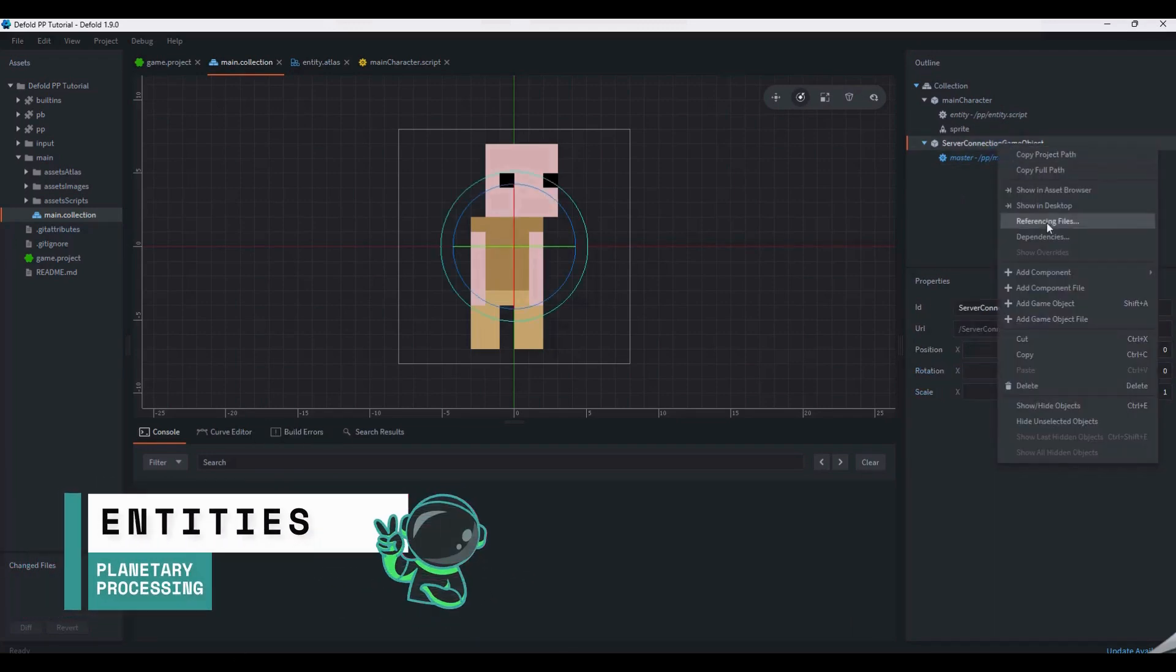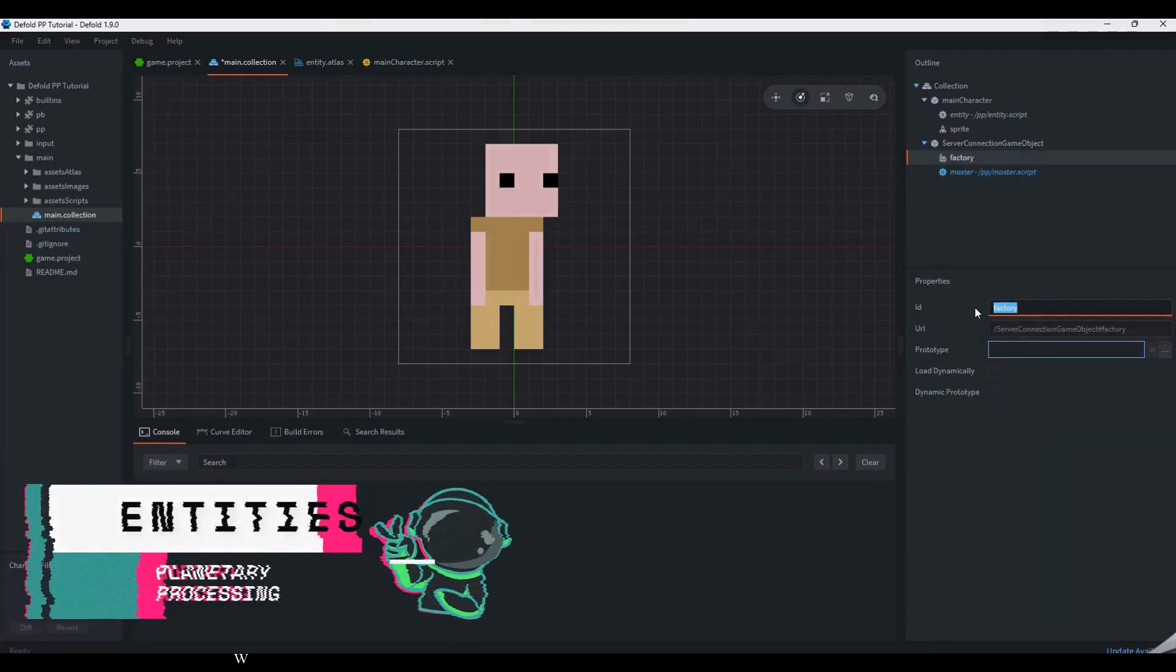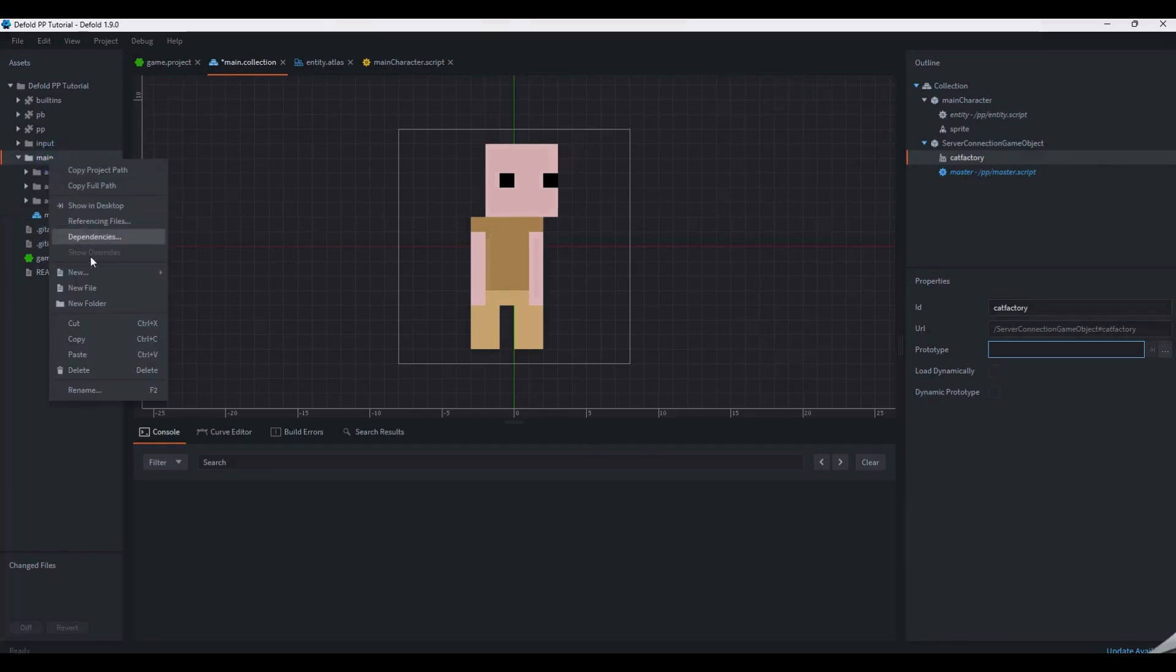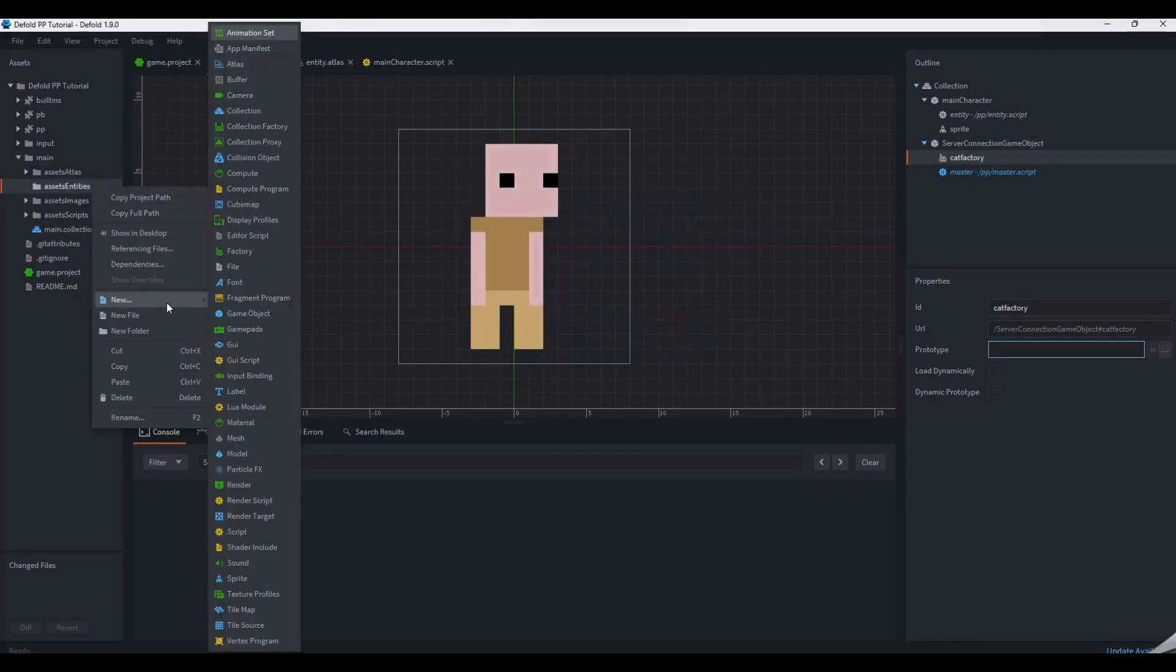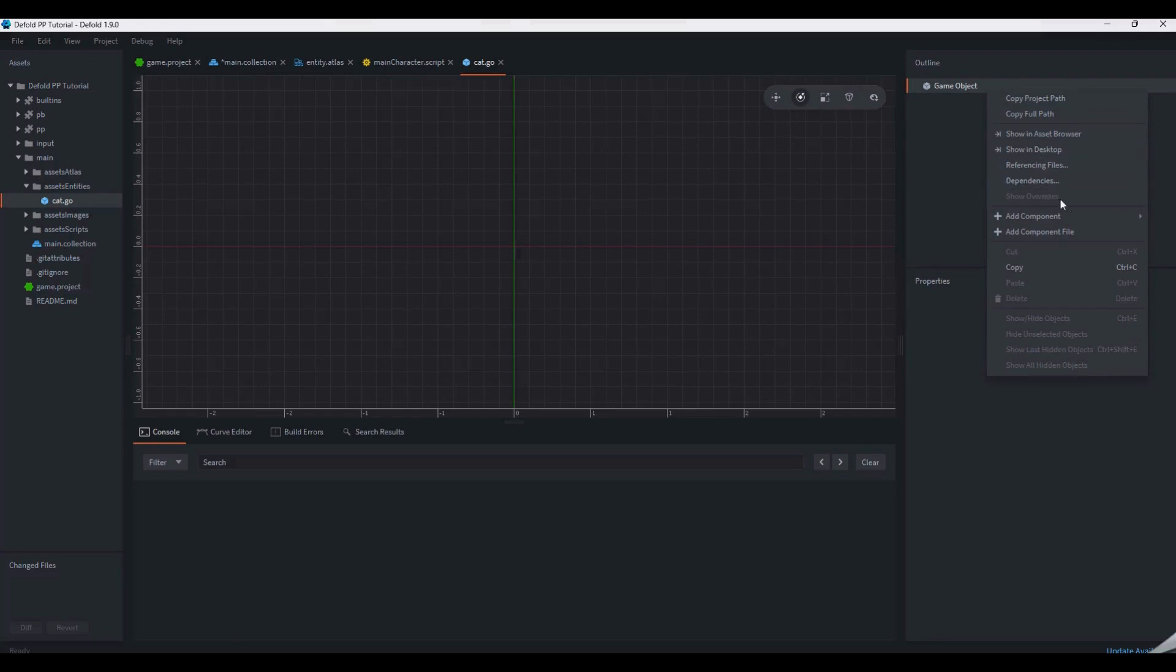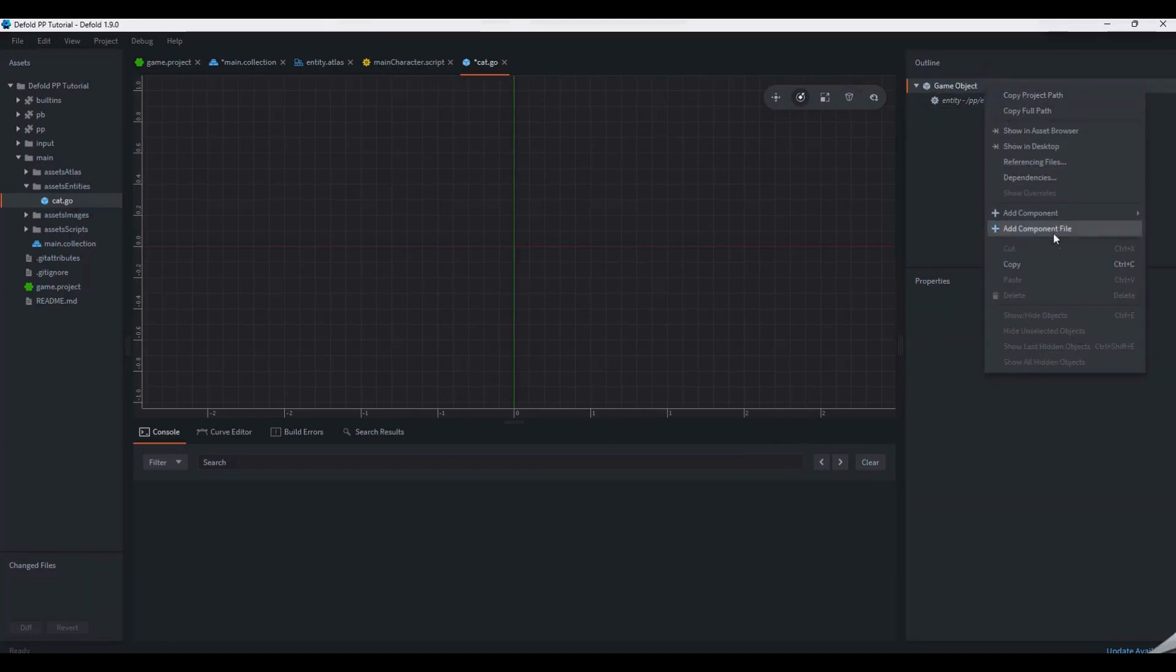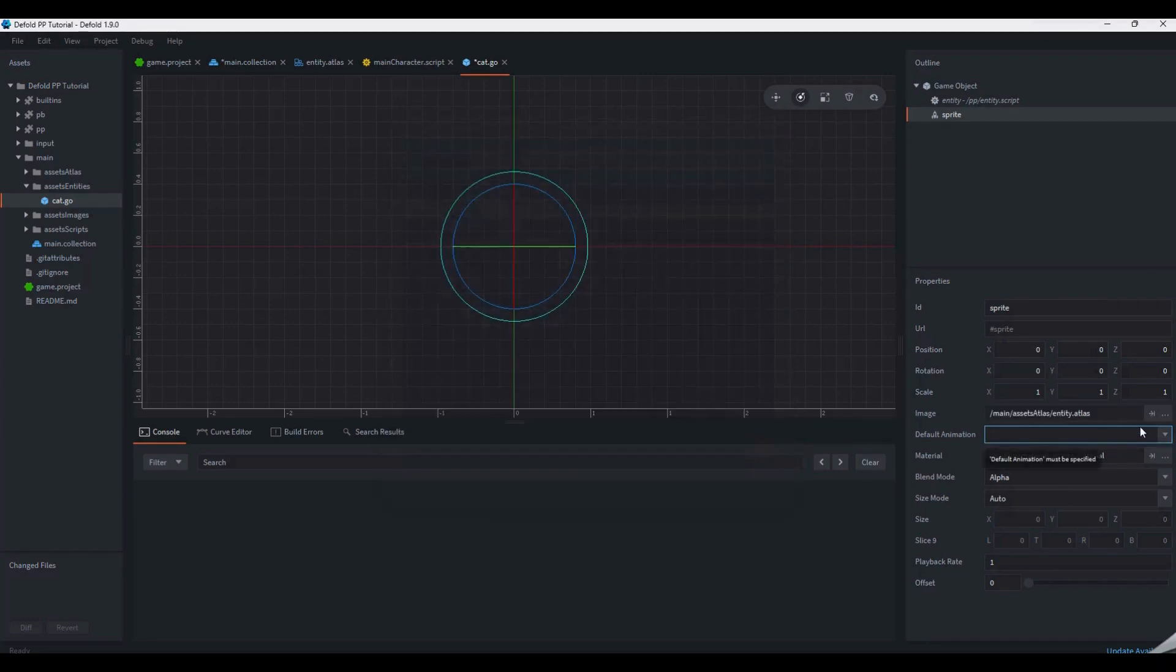Entities are the backbone of planetary processing. In Defold, entities are generated by factories. The factories must be named according to the backend entity type, such as catfactory. The entity itself is designed according to a prototype. These are created in the assets panel as a game object. The entity prototype will be formed in a similar way to the main character. It will need an entity component file and a sprite.